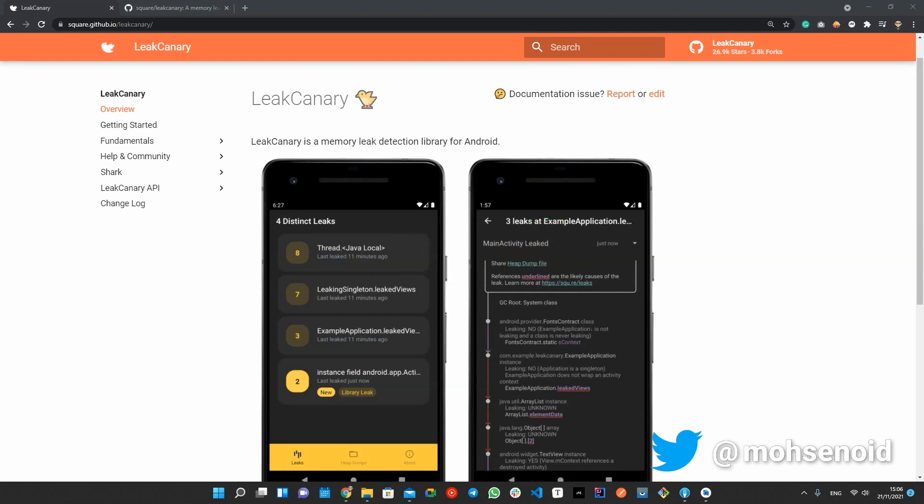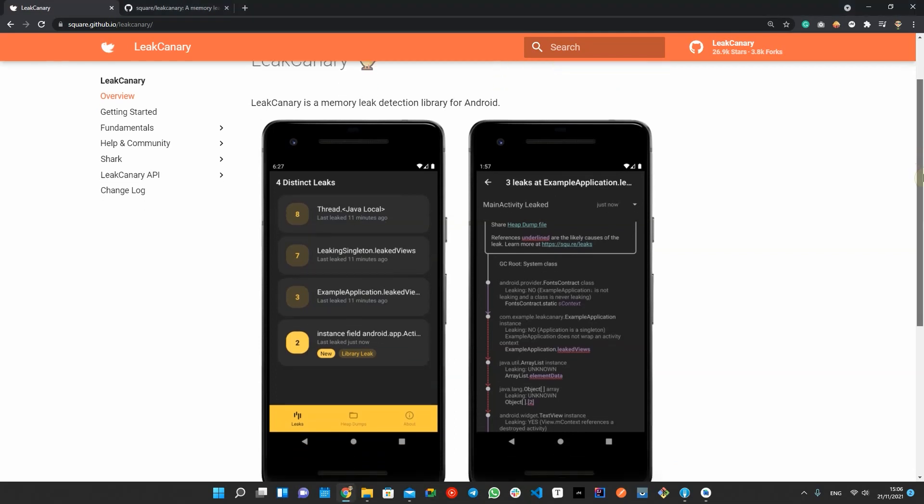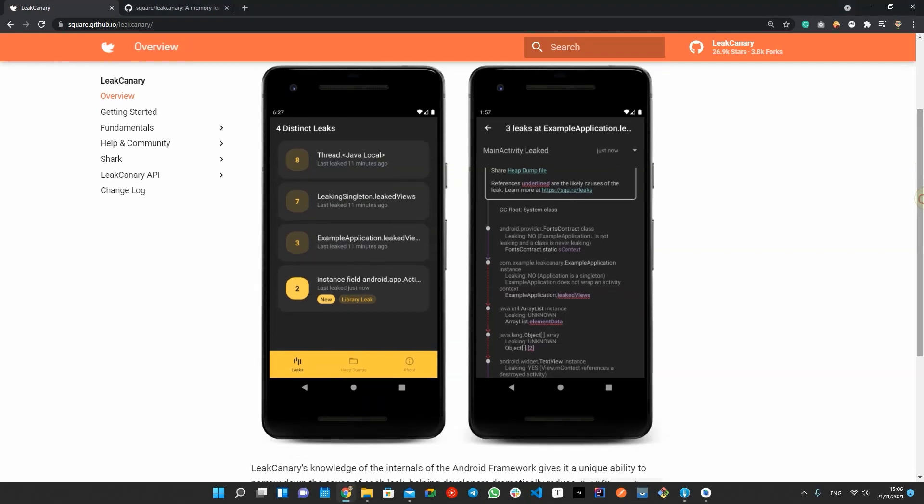Let's start. In this video, I'm going to introduce to you Leak Canary, another valuable open source library from Square.